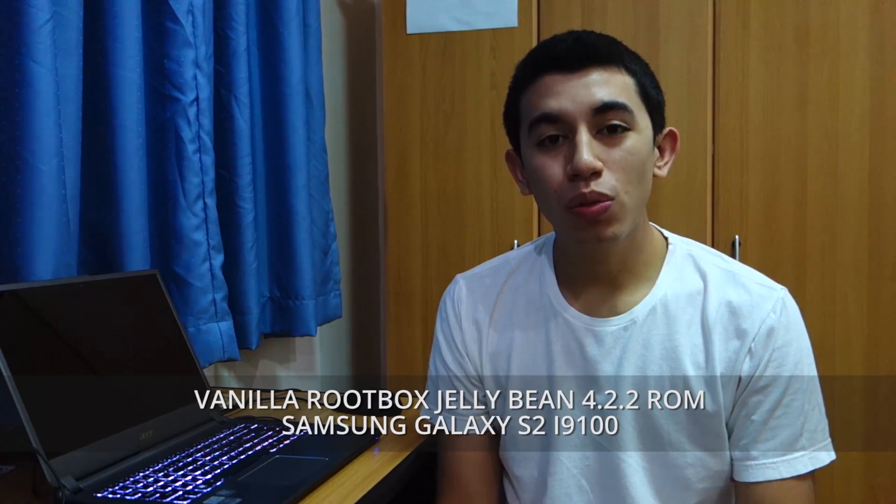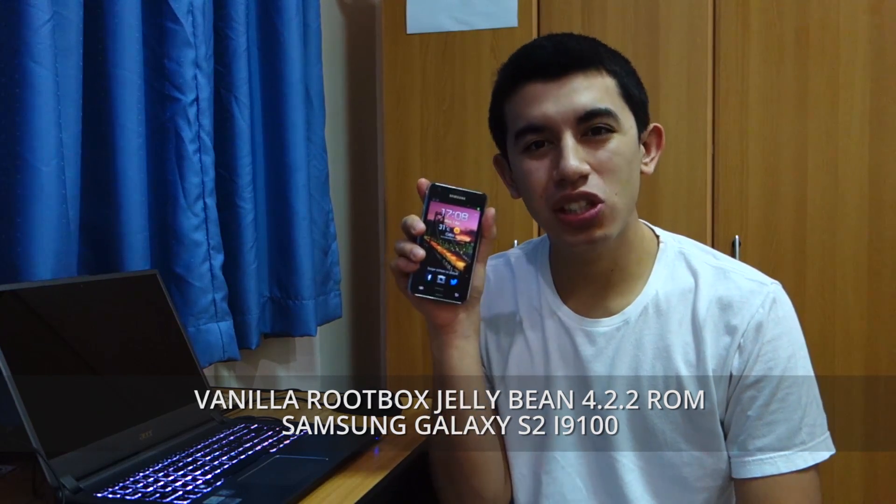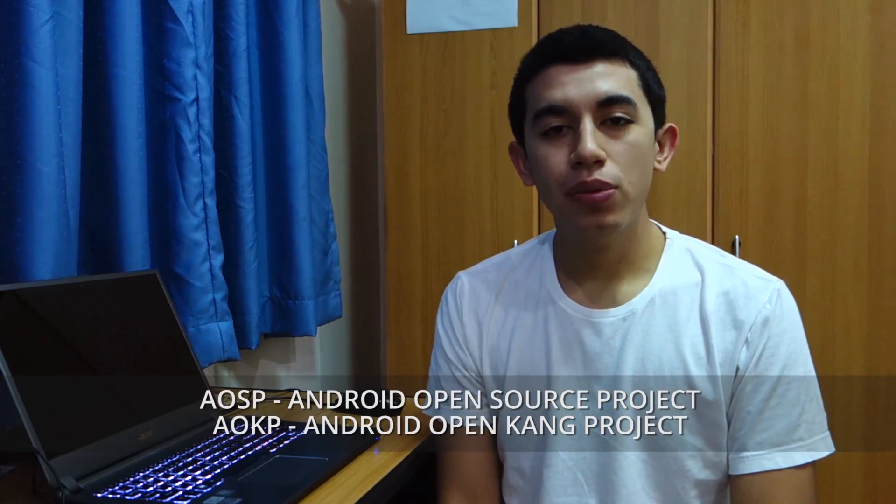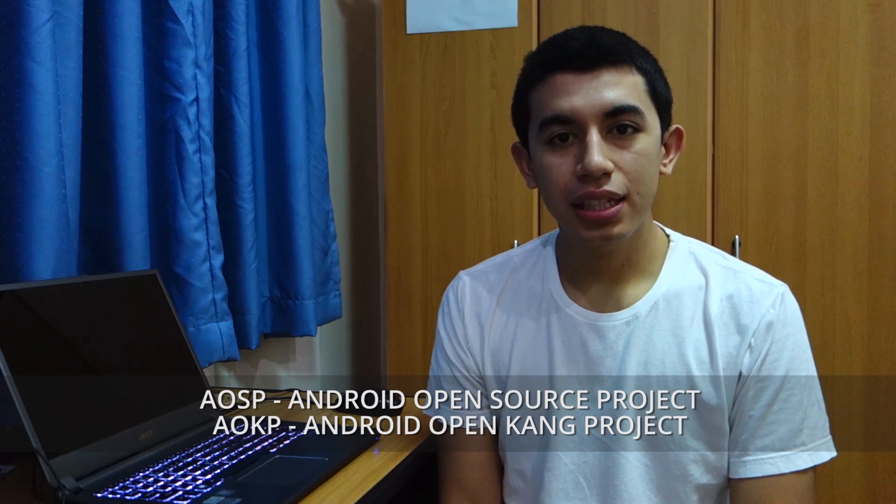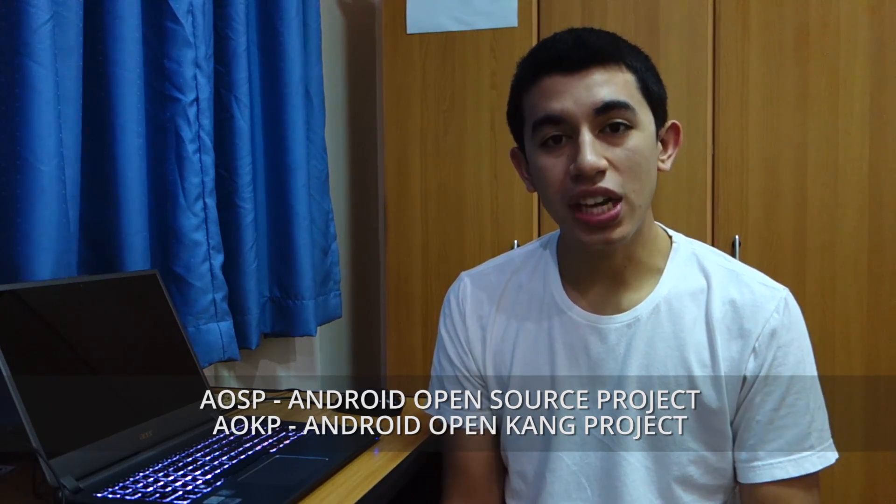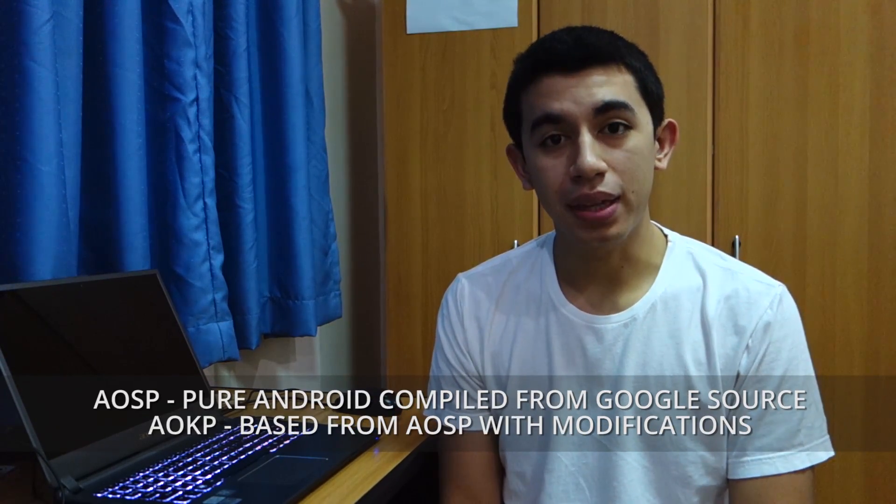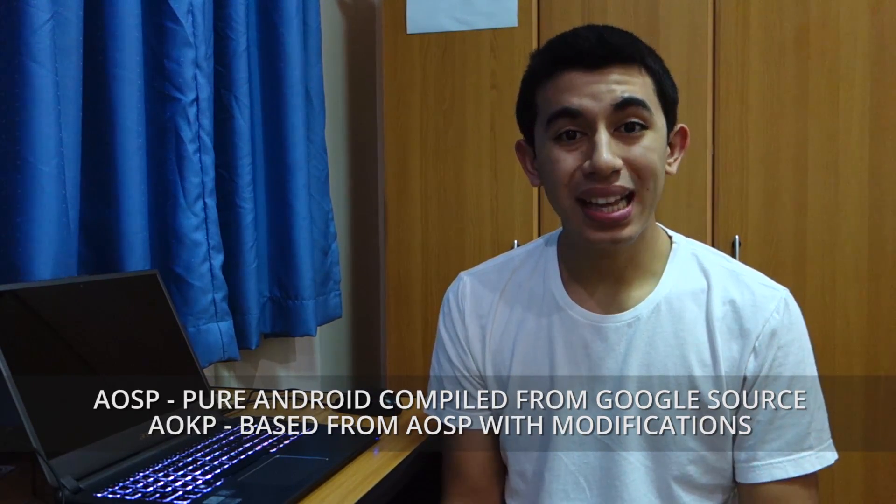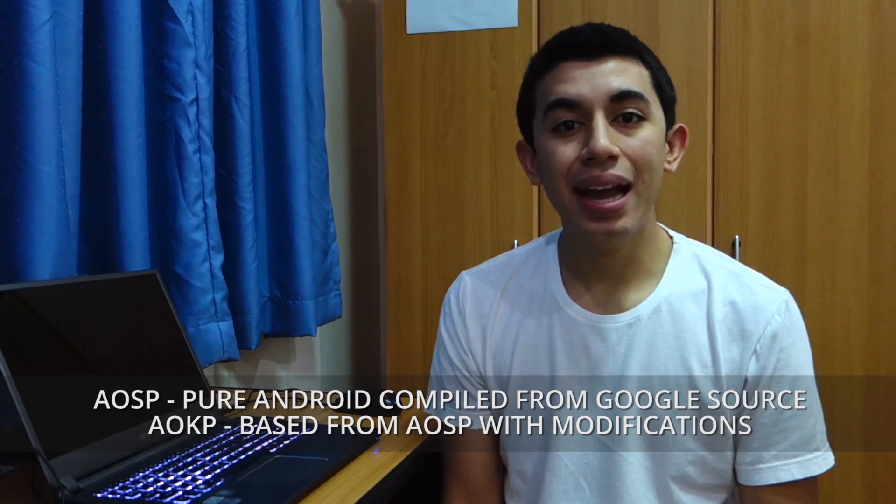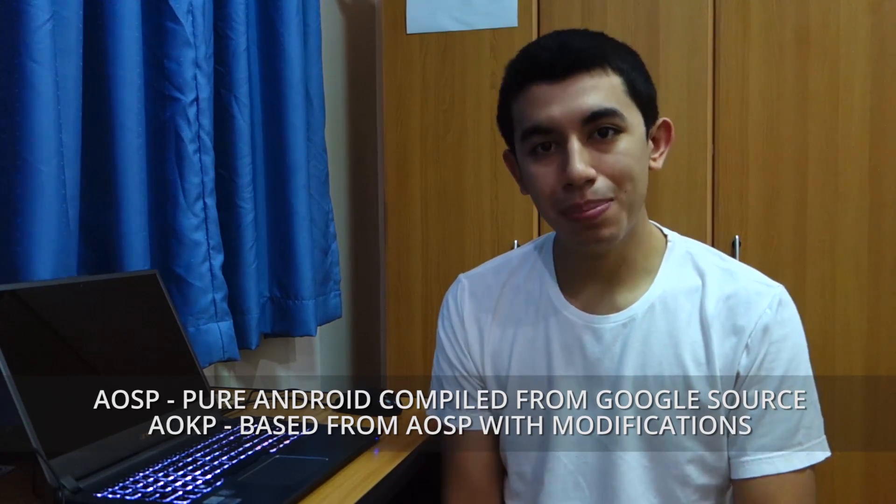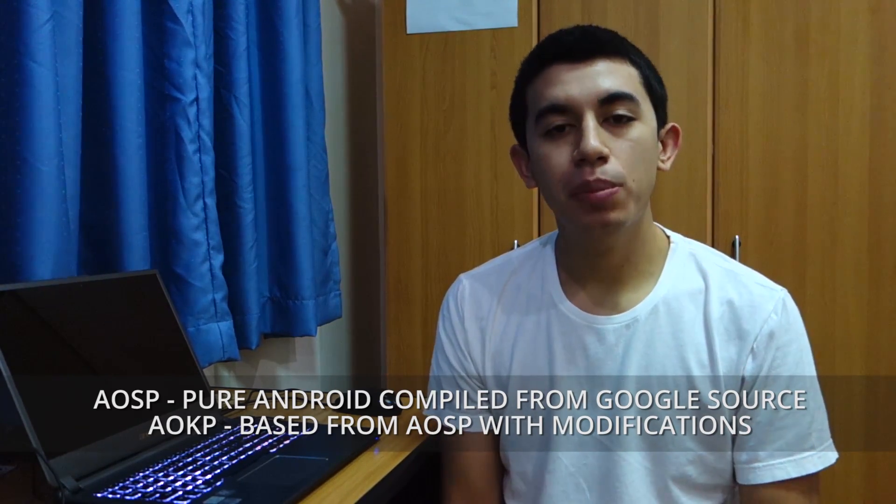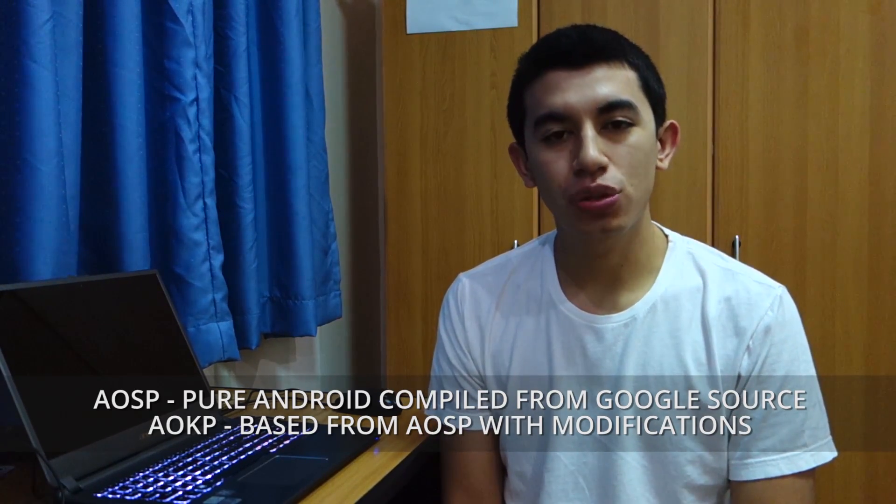Hey everyone! So today we're going to check out a new ROM for the Samsung Galaxy S2 i9100. This time it's going to be the vanilla rootbox ROM. It's an AOKP ROM and not an AOSP ROM. An AOSP ROM is based on the original source Android development while an AOKP is based on AOSP but with additional modifications to it.